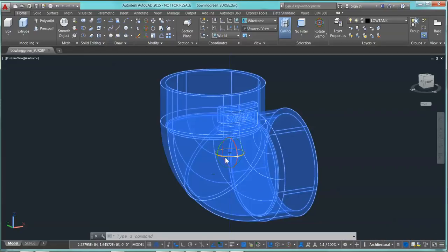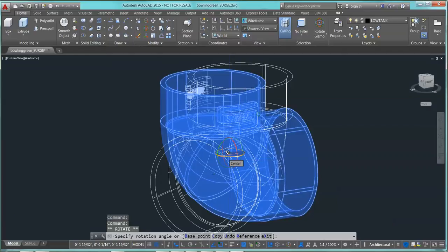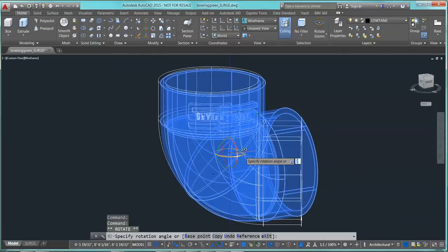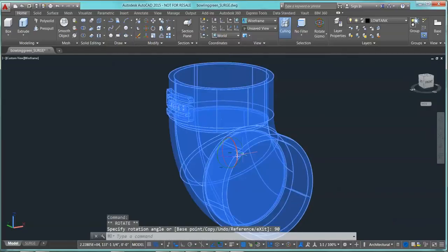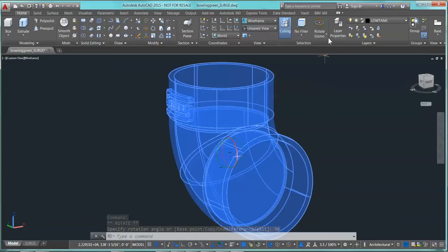Then pick it, and you can turn it or you can type in the number of degrees that you want it to turn. I think that's how you want it.